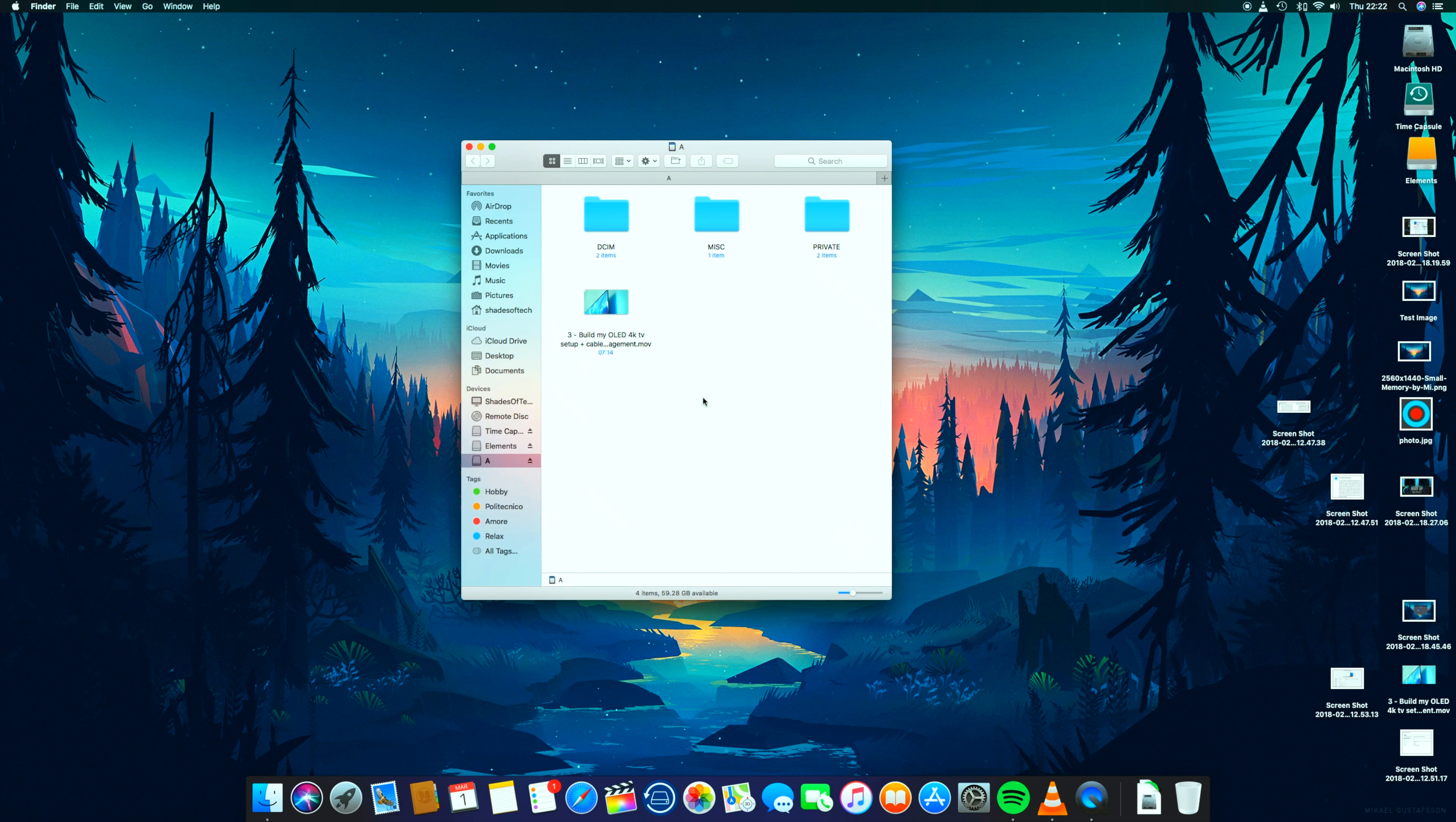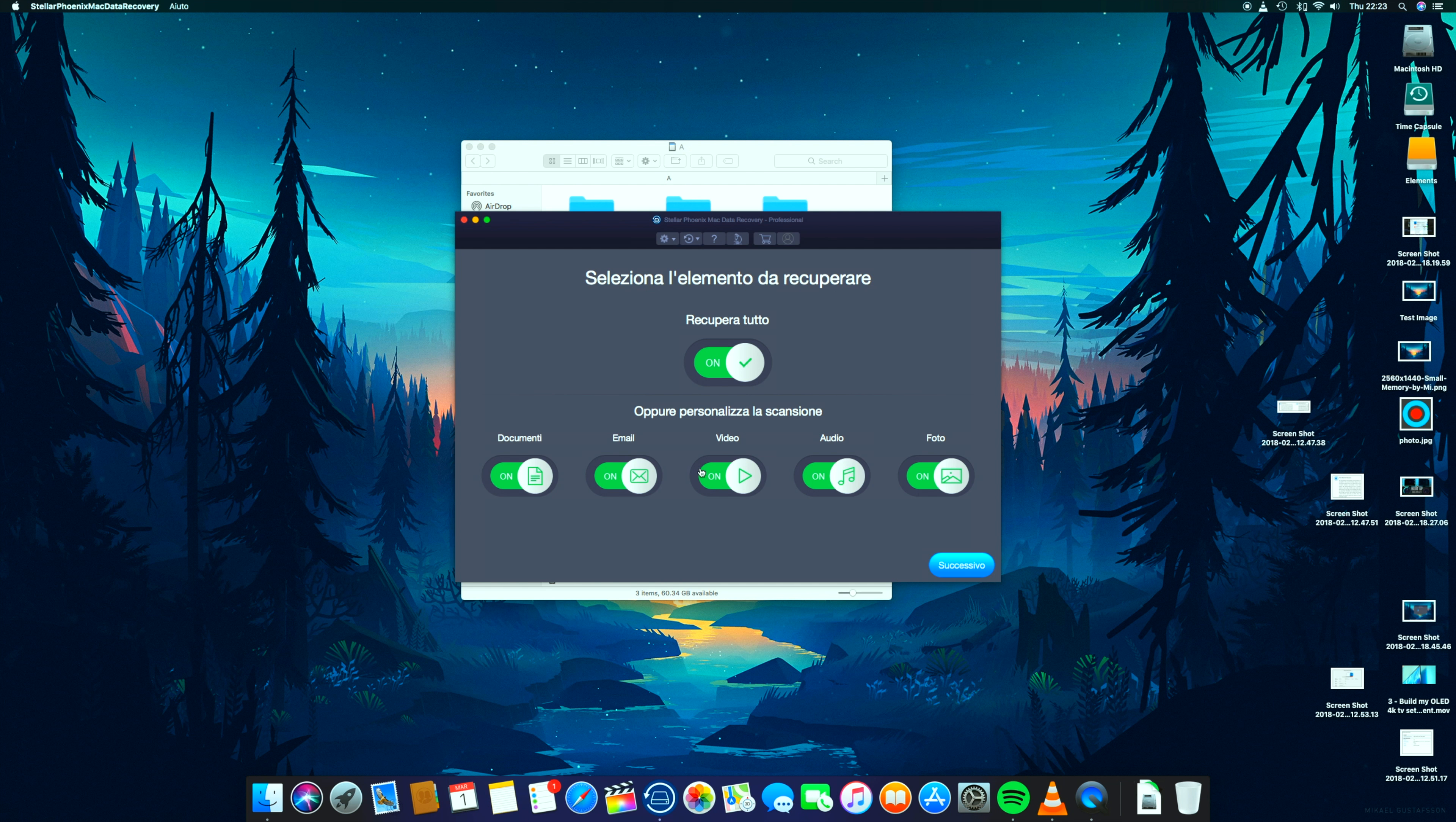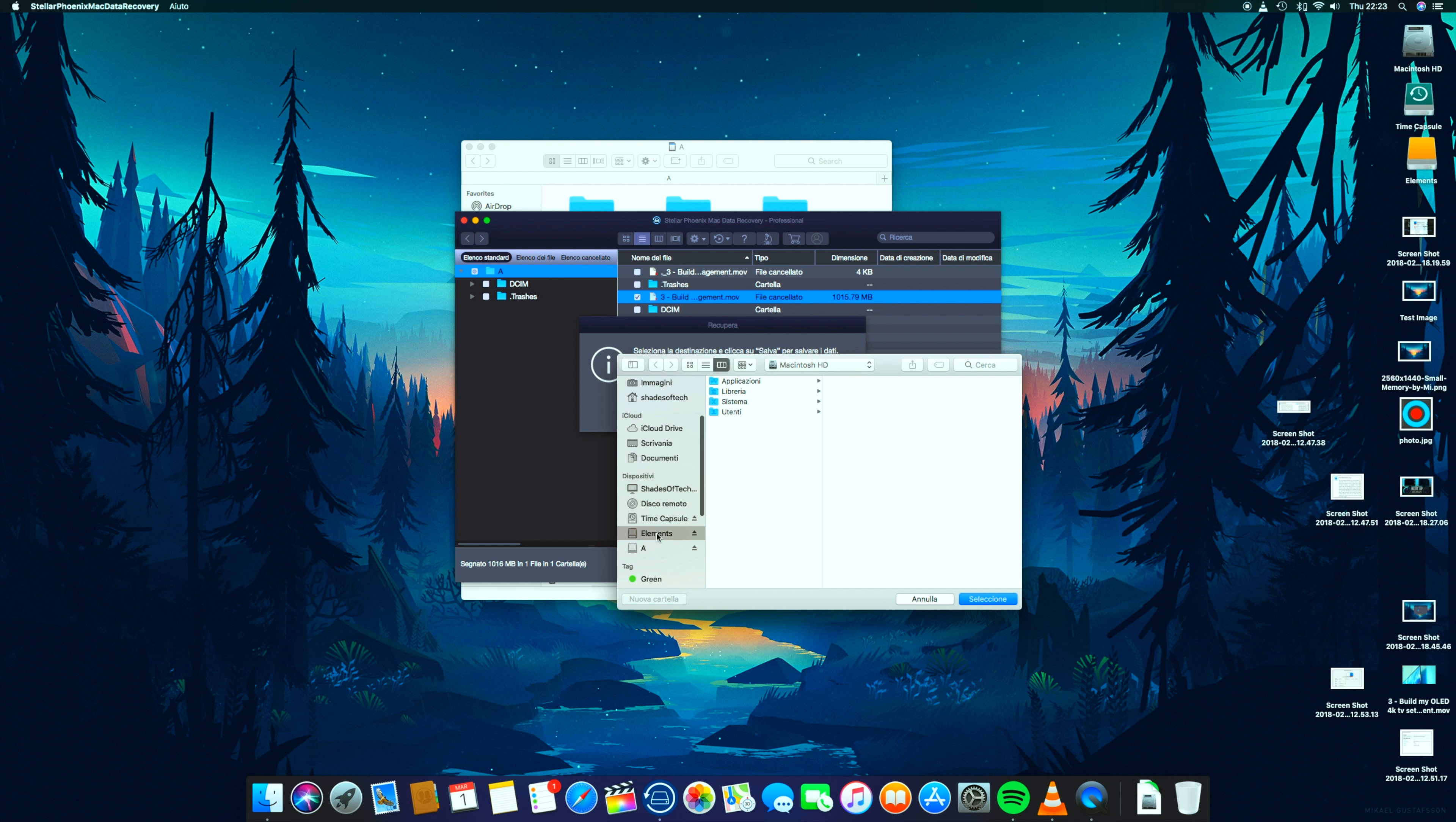Situation number two: accidentally deleted finished project exported with Final Cut Pro 10 in 4K. Only one file but several gigs in size. So again, I moved it to the trash and then emptied the trash. This time I selected only videos, again my SD card...